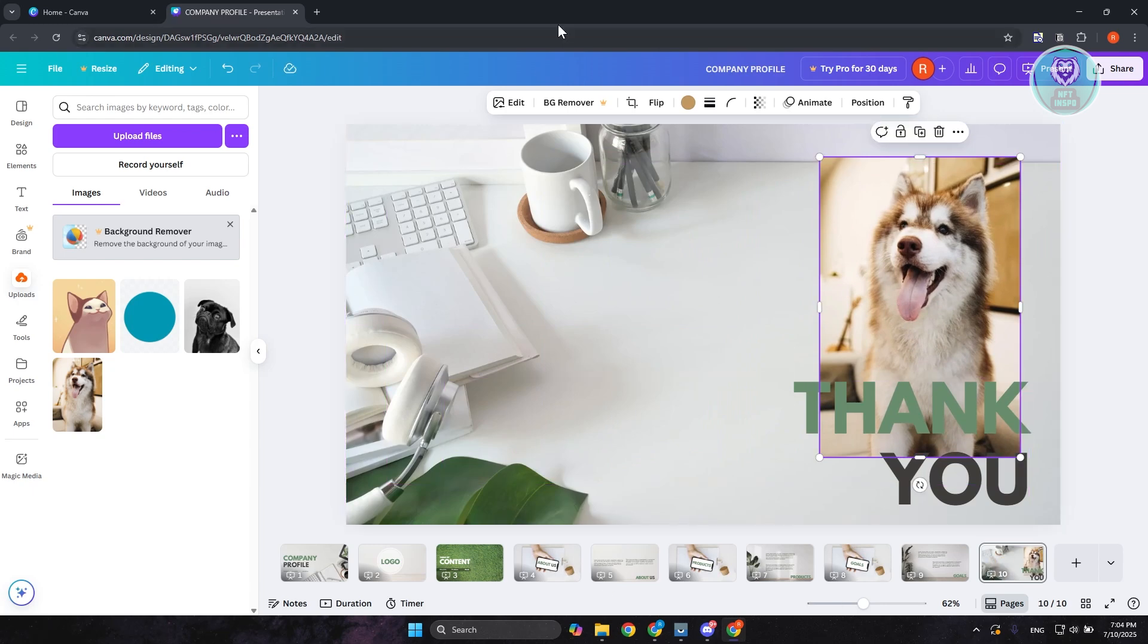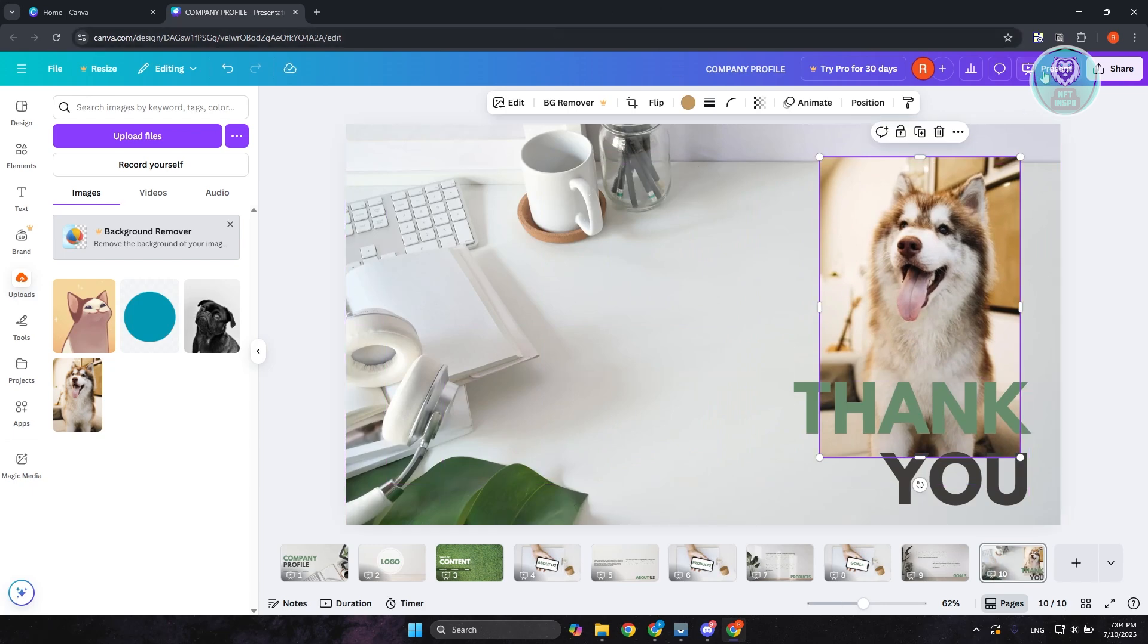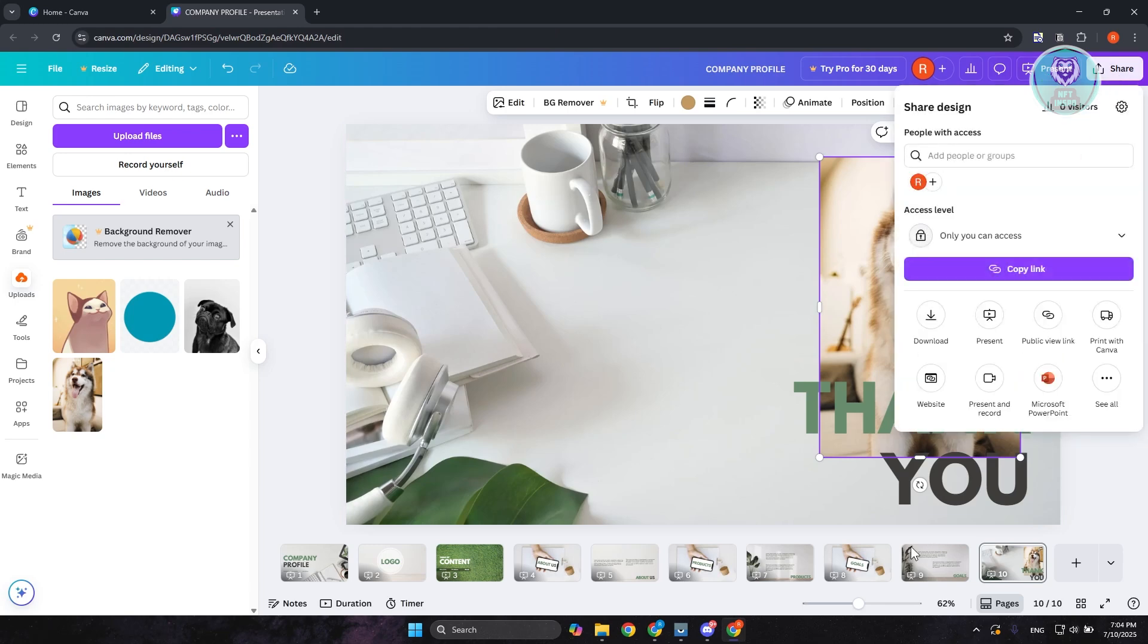Now if you want to start presenting this, you could click on present at the top right. Or if you want to share this other ways, you could click on share at the top right. You could download this, present it, or get the public view link if you want everyone to view the presentation or profile in their own time. You can just share that.